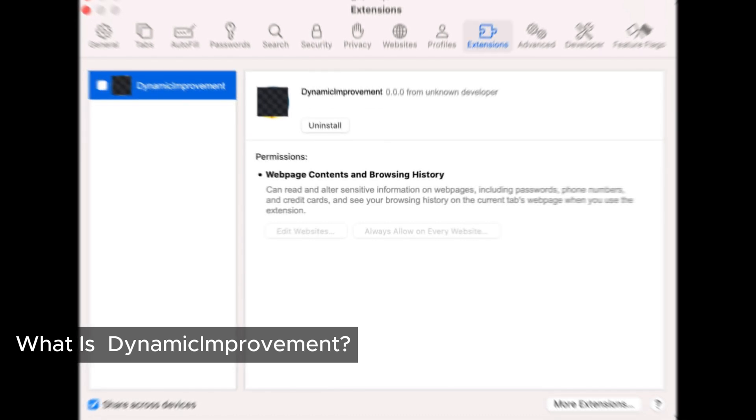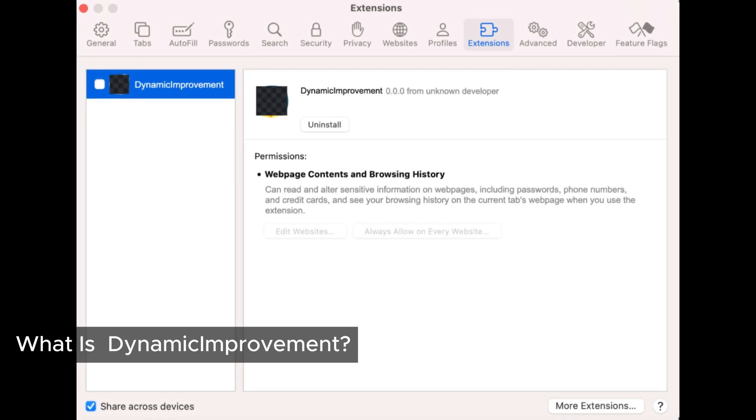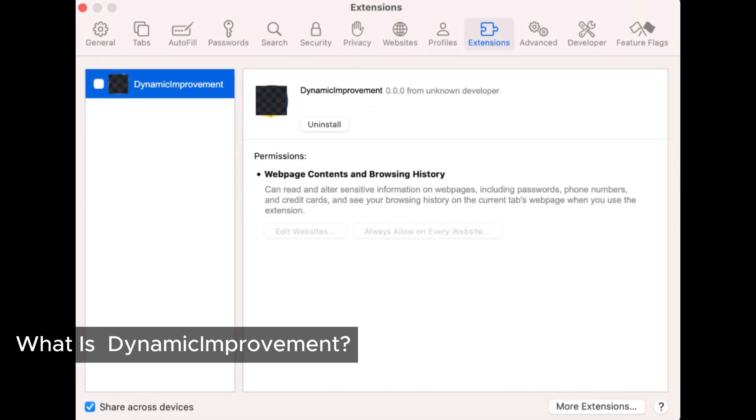First off, let's talk about what Dynamis Improvement is. This sneaky software is classified as Adware or sometimes even a virus. It infiltrates your Mac without your knowledge and then starts causing a lot of trouble. Once it's on your device, Dynamis Improvement floods your browser with unwanted ads and alters your online searches. It changes your search engine, your browser homepage, and bombards you with its own ads on the websites you visit. It's all about generating revenue by making you view ads, and some versions are even worse — they open new tabs with ads or trick you into fake software updates or tech support scams.